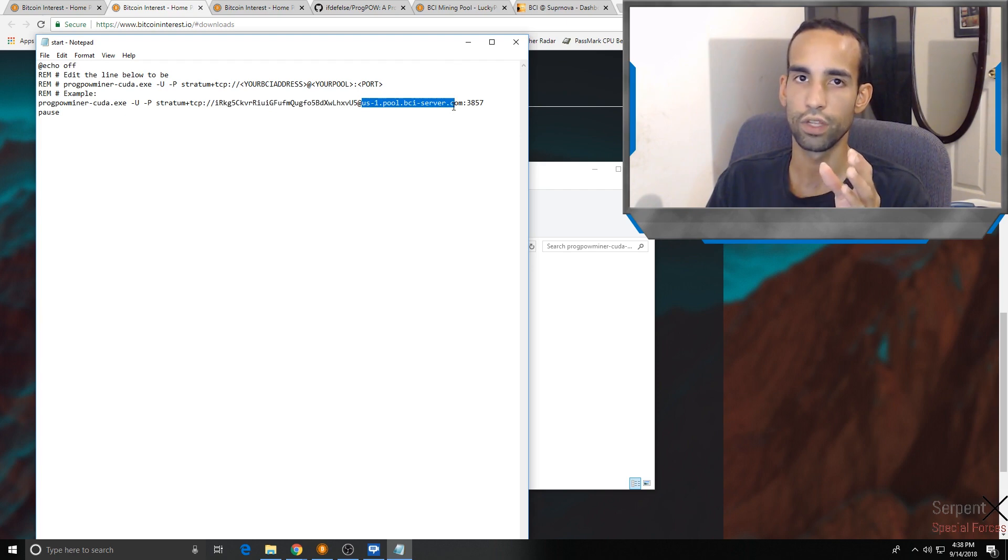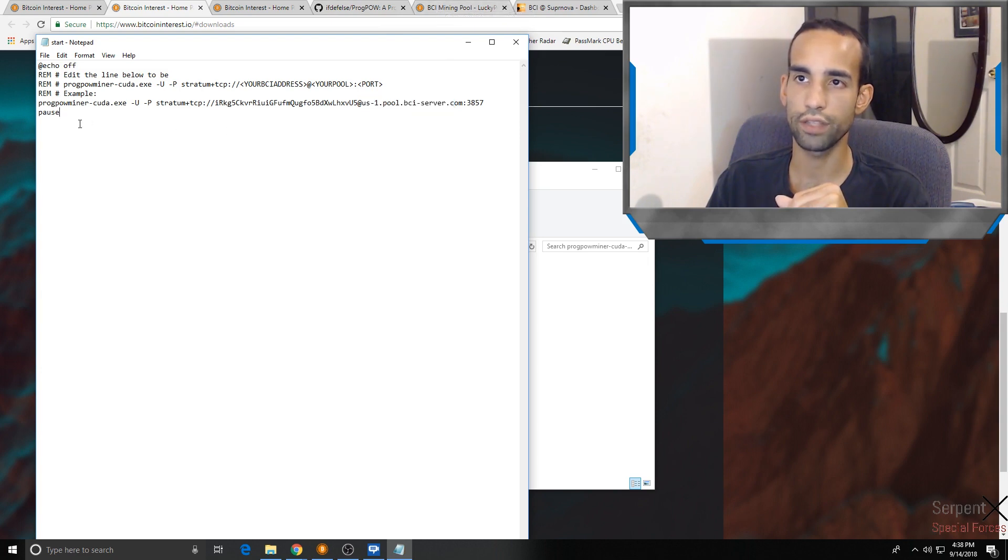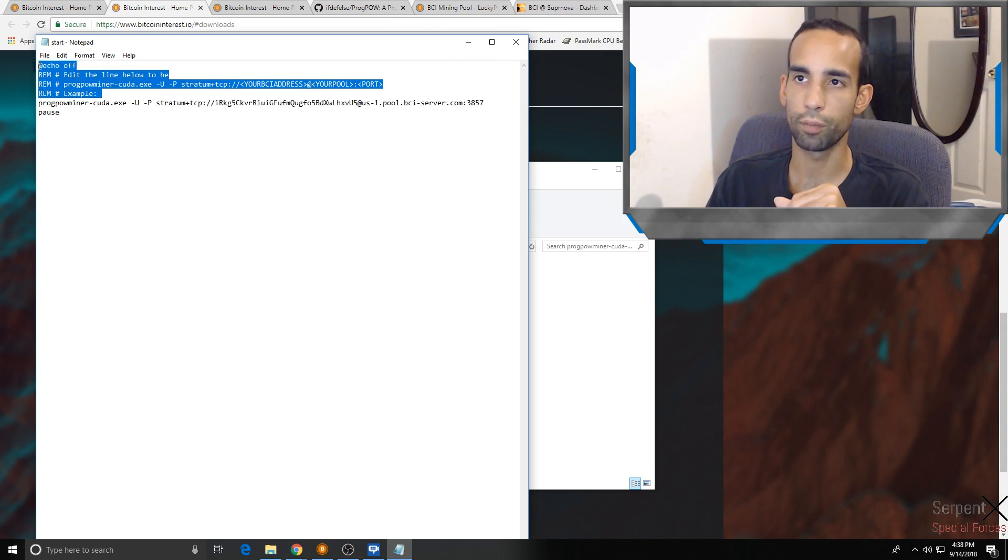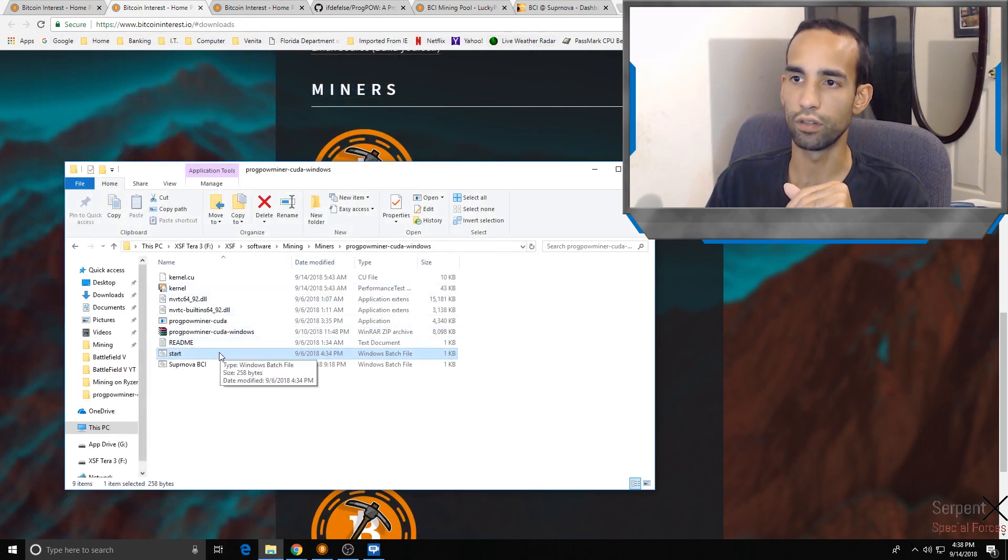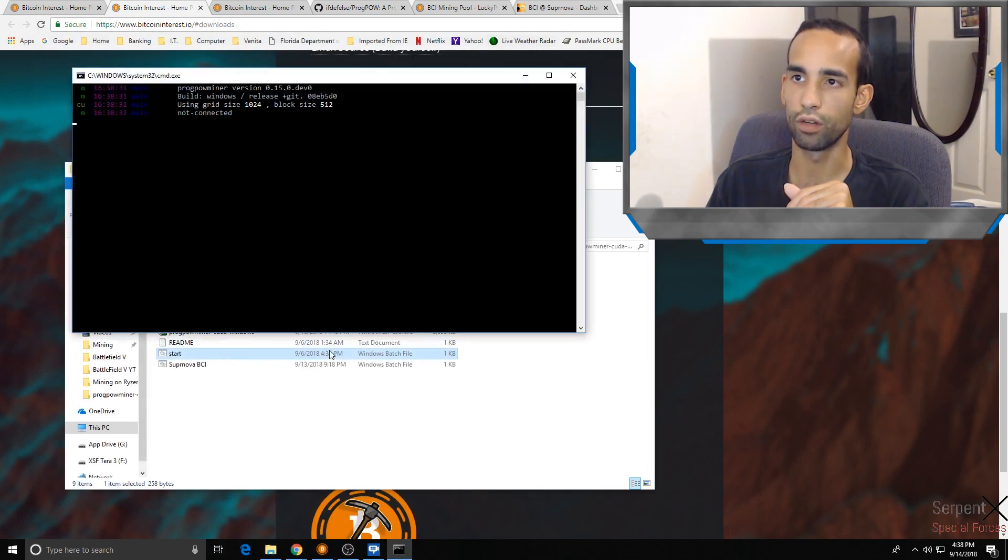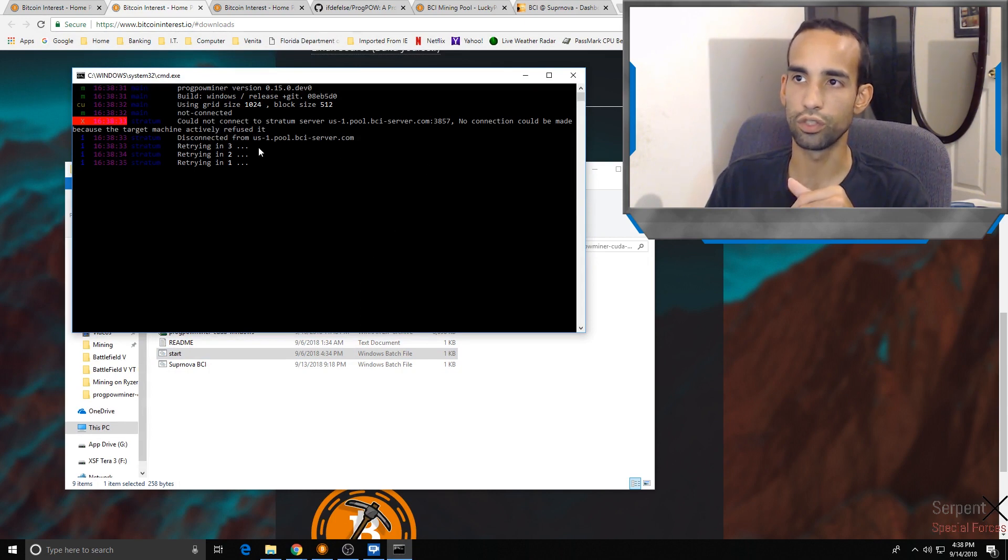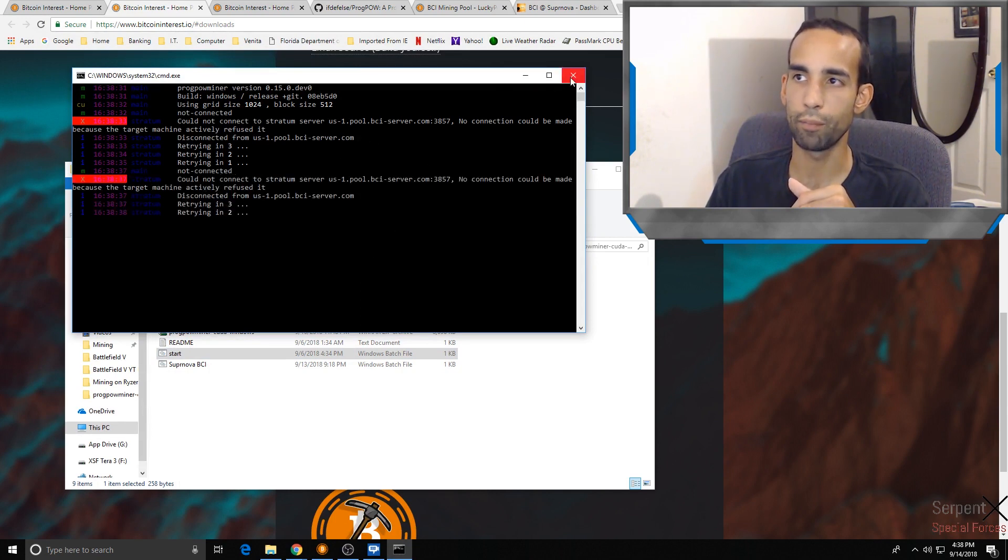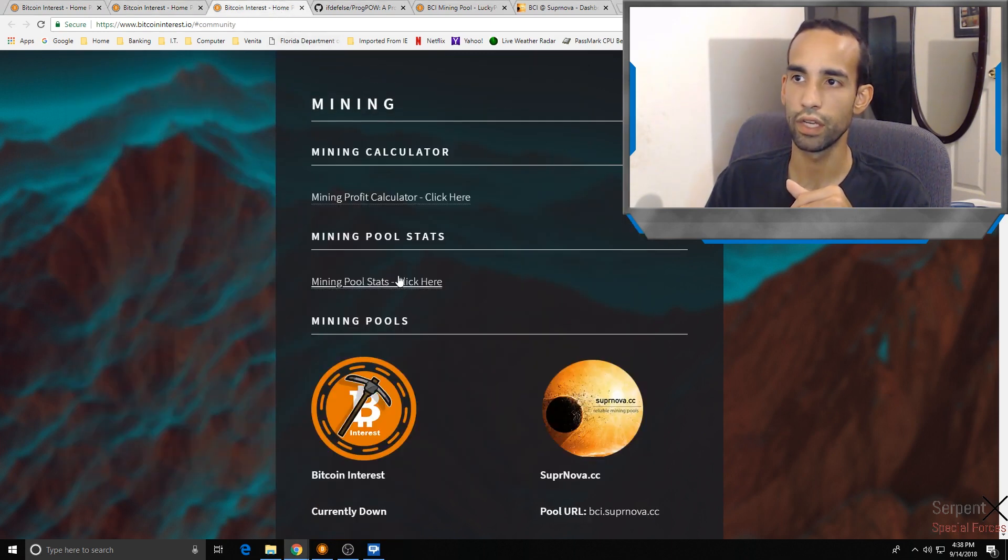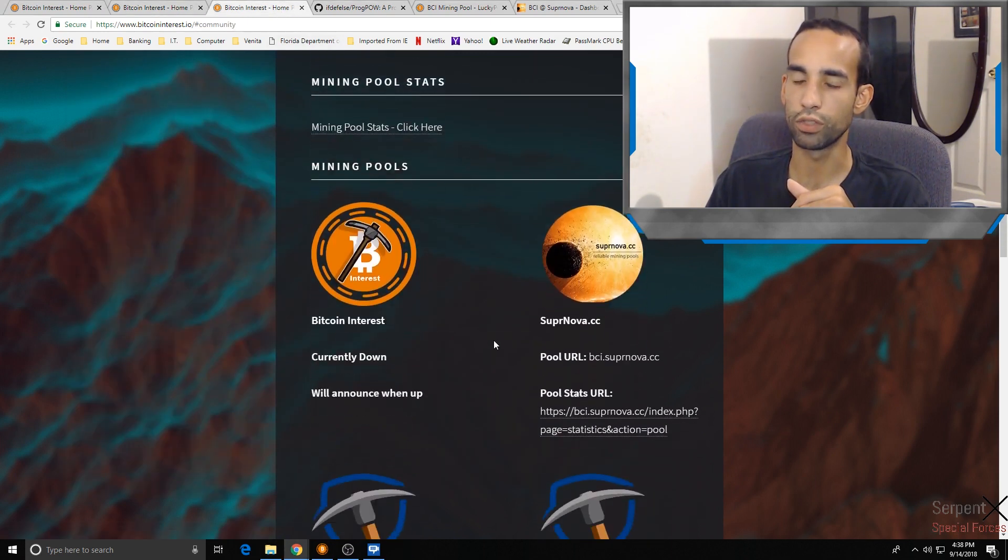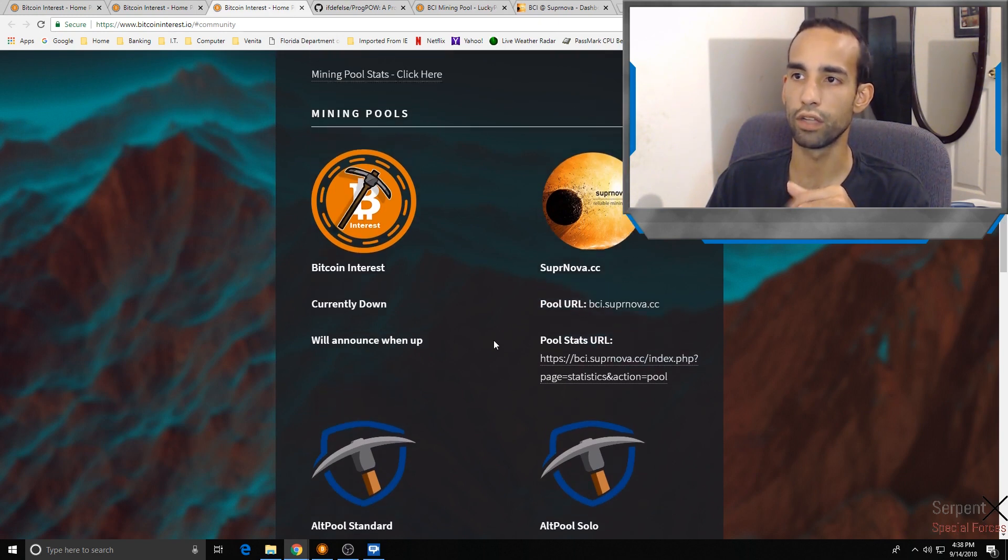Just edit the start batch, replace the wallet. After the at symbol you need to put in the mining pool address and then the port number of course. You can technically remove pause and everything above ProgPowMiner. You don't necessarily need that. If you want to leave that in there, great, it won't matter. If you run this batch file it's basically going to load just like this. Of course the main BCI pool is currently down.